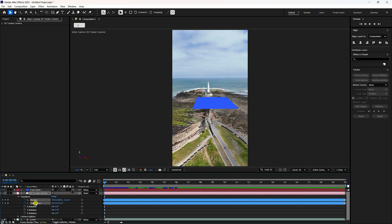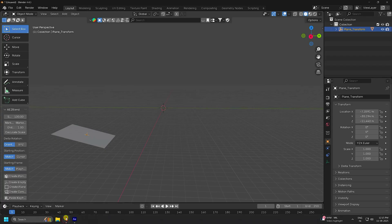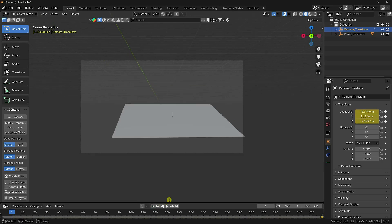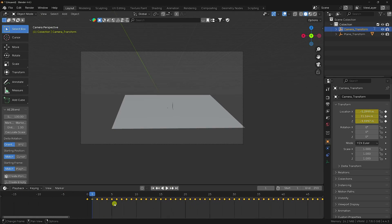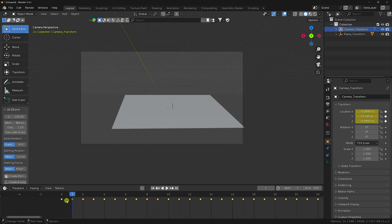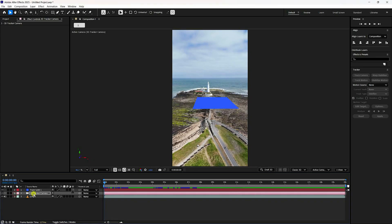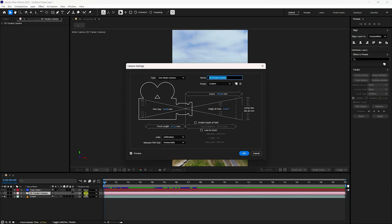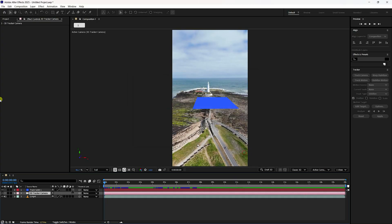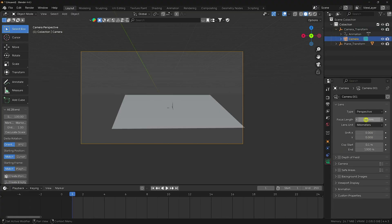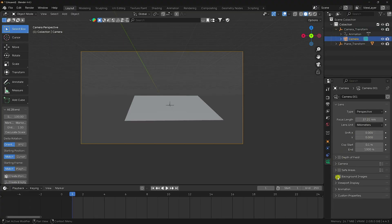Copy the camera position and orientation, then create a camera in Blender. Press numpad 0 for the camera view. Since the clip starts from one second, set the default start to one second using Shift. Then go to the 3D track camera, double-click the camera, find the focal length, copy it, and paste it into the Blender camera's focal length field.